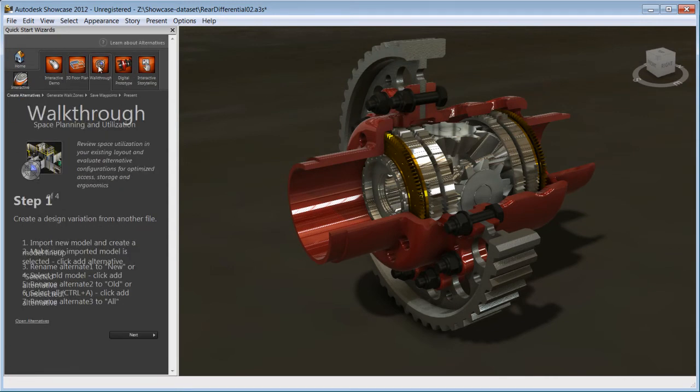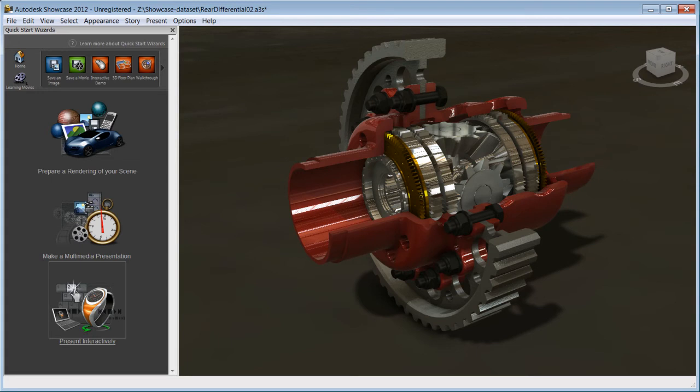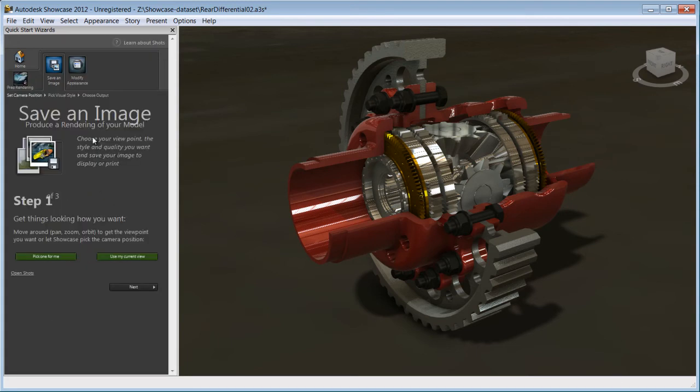The guide can help you understand the features of Showcase, as well as guide you to the steps to create rendering, movies or interactive presentation. Let's try to prepare a rendering of this scene with the help of the wizard.